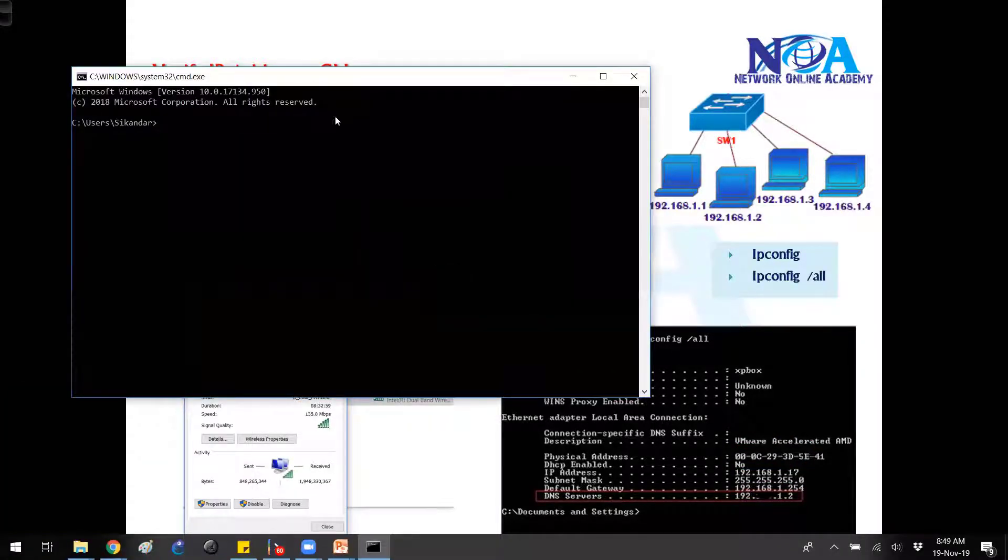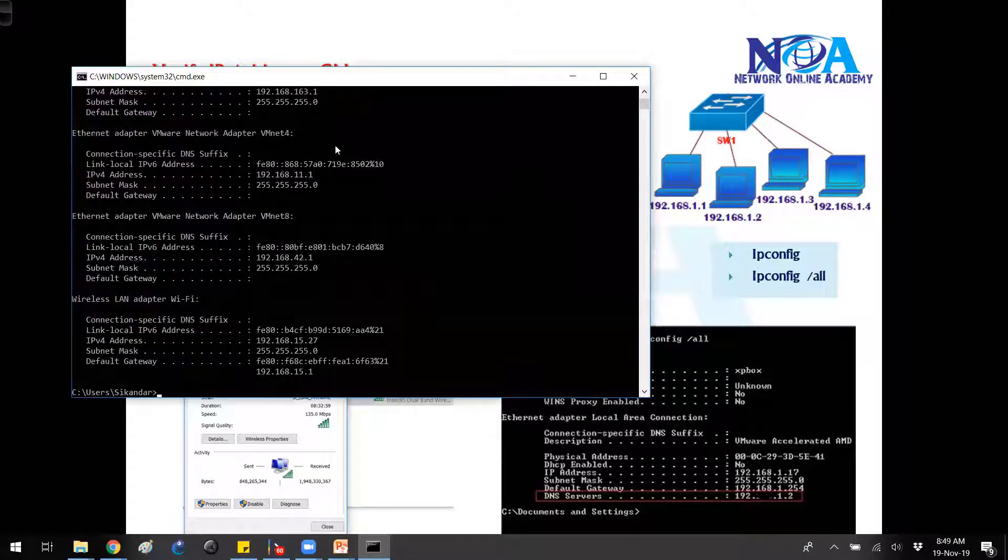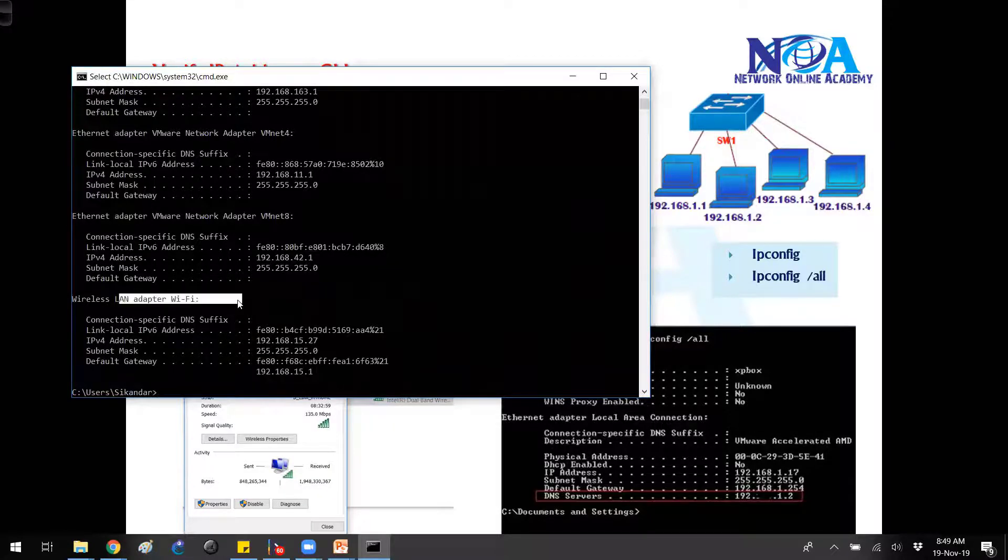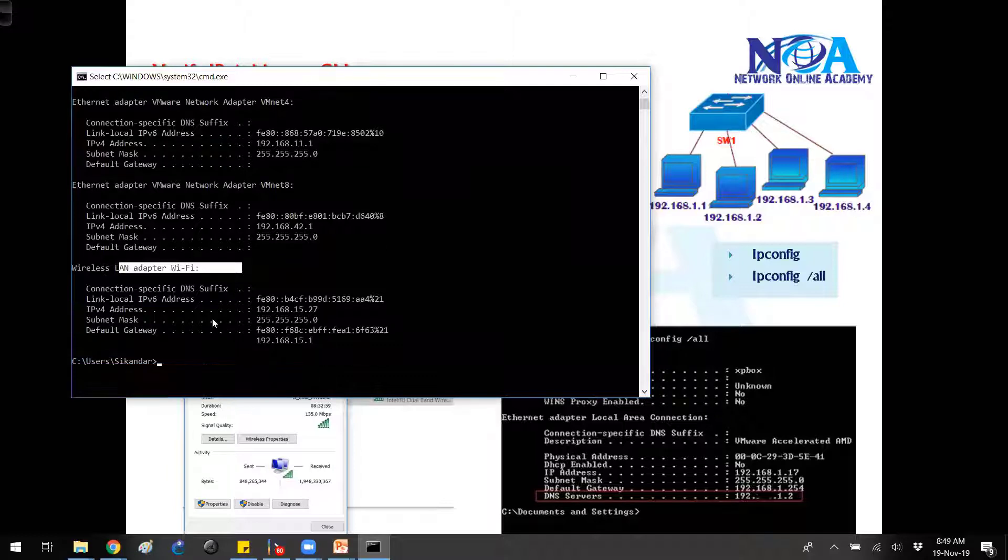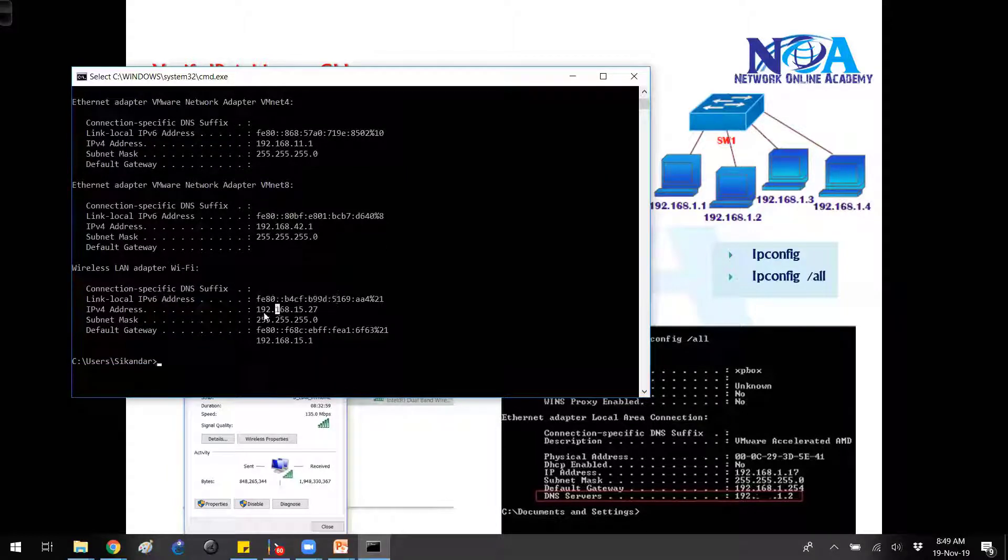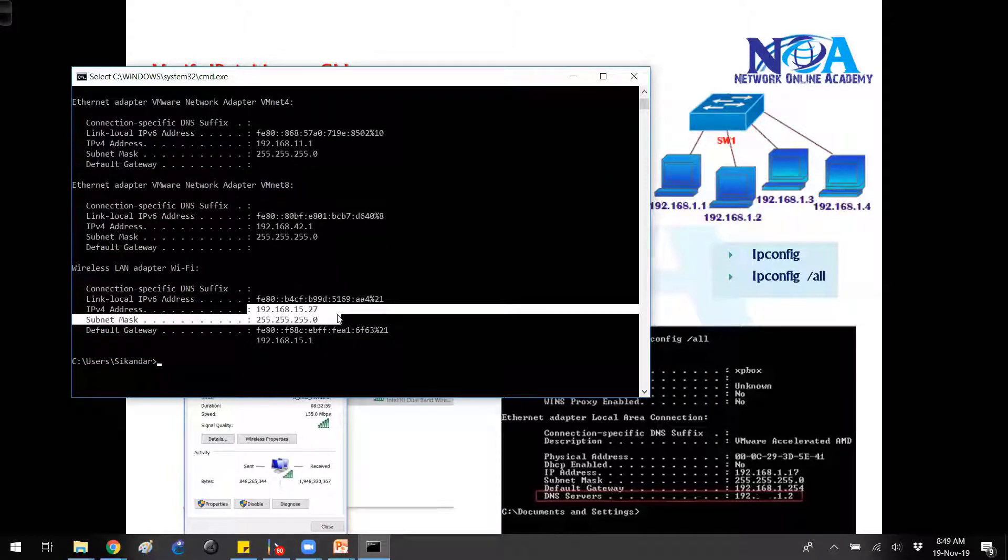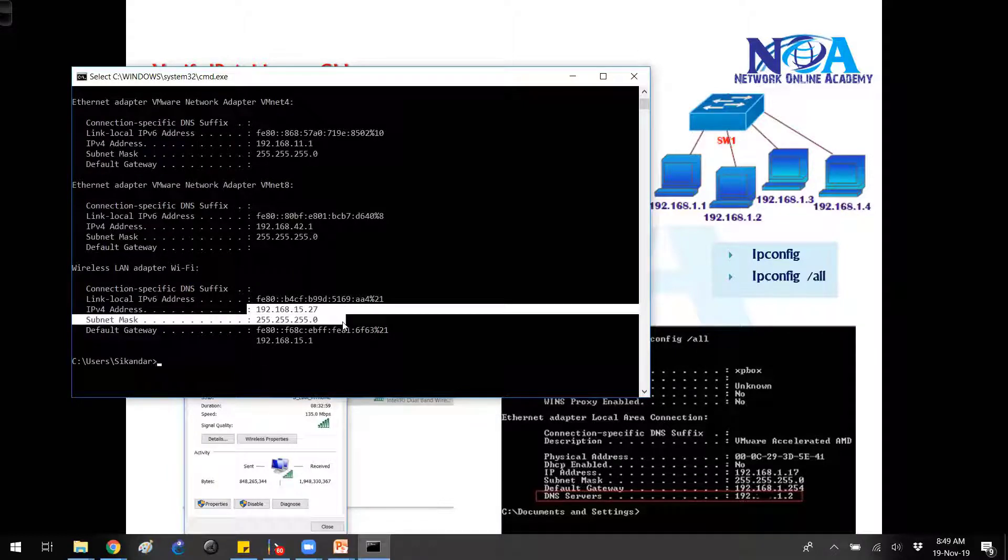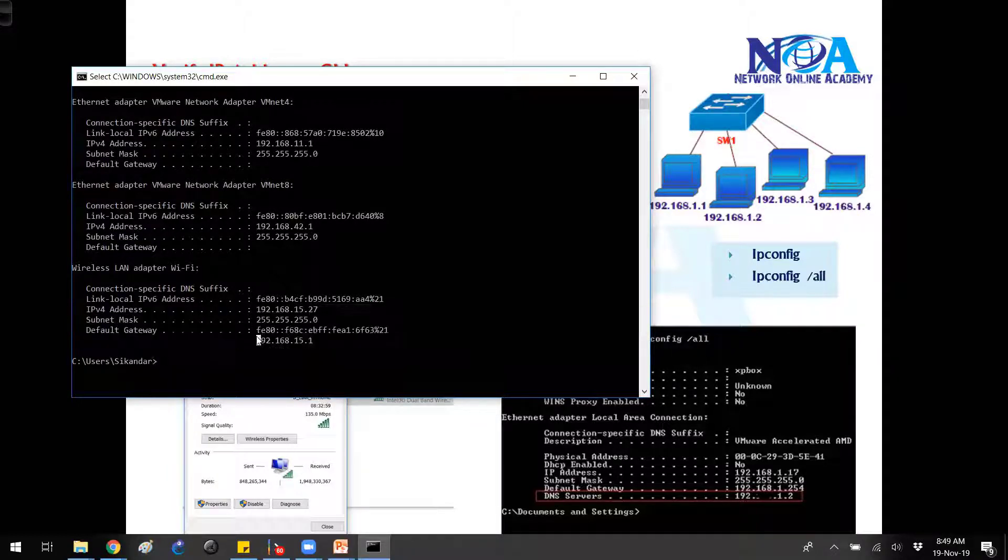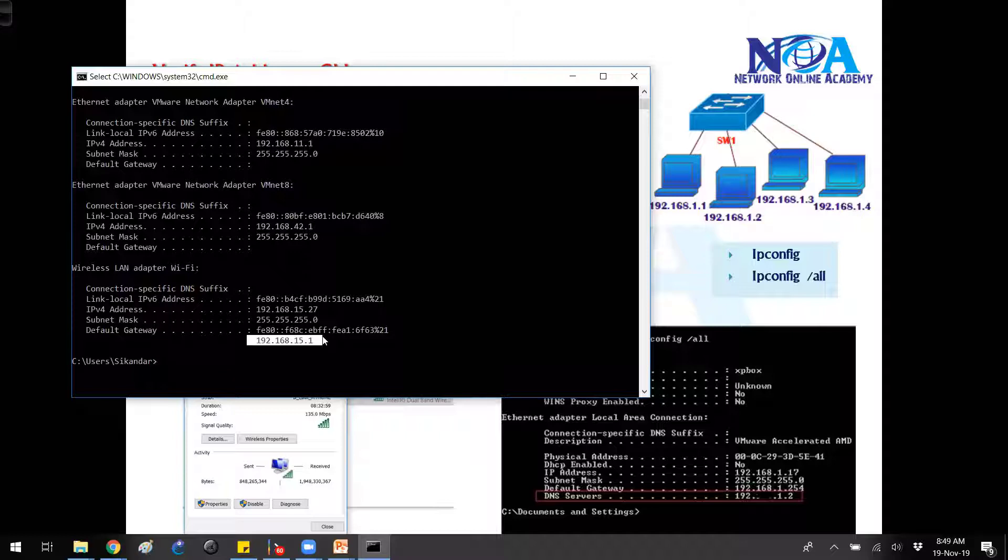So I can go to my CMD. Under the command prompt, if I try to verify with an ipconfig command, I got multiple NIC cards. I'll be using this wireless LAN adapter, which is connecting to my internet. You can see the IP address 192.168.15.27, the subnet mask, and this is the default gateway. The default gateway is nothing but the router address. We'll talk more on this in the routing concepts.